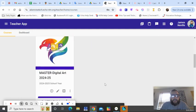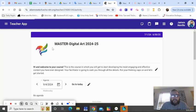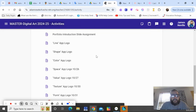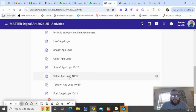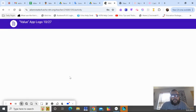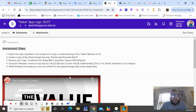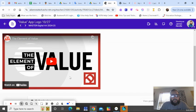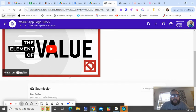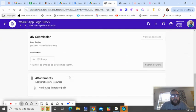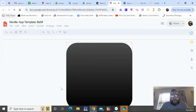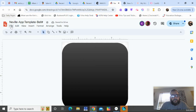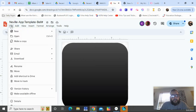So if we first start by going into Echo and then going to our class, finding the value logo assignment. I know it says 1027 but I just haven't changed that. You can watch this video on value, it talks a little bit more about it, but just like the other apps we're going to open up the template.